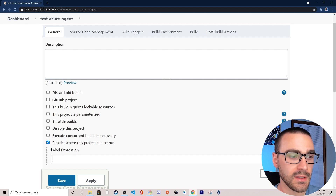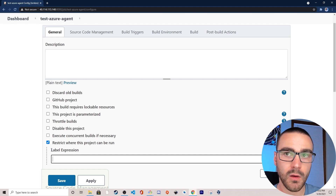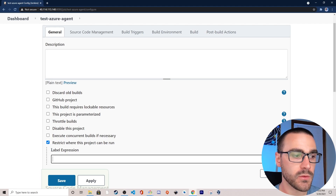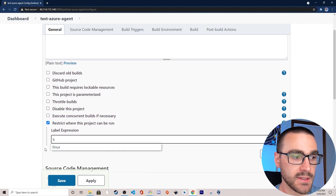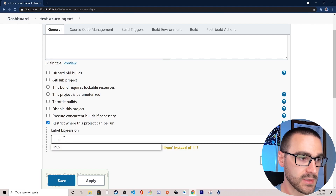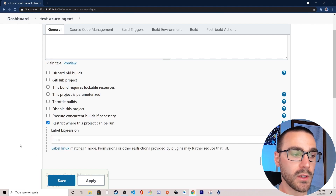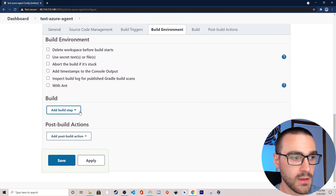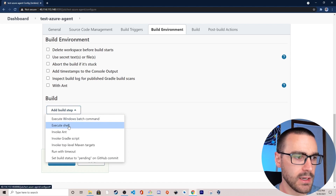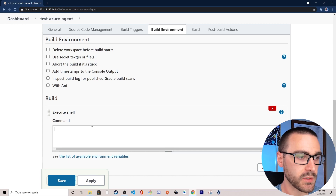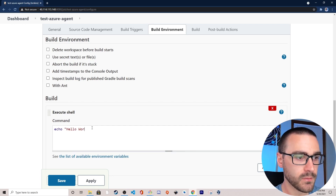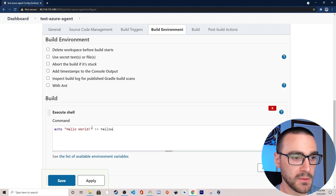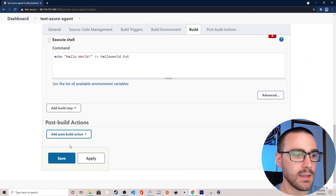When I specify a label, this job will only be run on nodes that match those labels. For the agent we just created I used a Linux label, so as I start typing Linux it autocompletes — it recognizes the label I previously created. It says label Linux matches one node, so anytime this job runs it should run only on our Azure agent node. I'll scroll down to the build section, select Add Build Step, select Execute Shell, and do something simple — echo hello world into a new text file. Then I'll select Save.